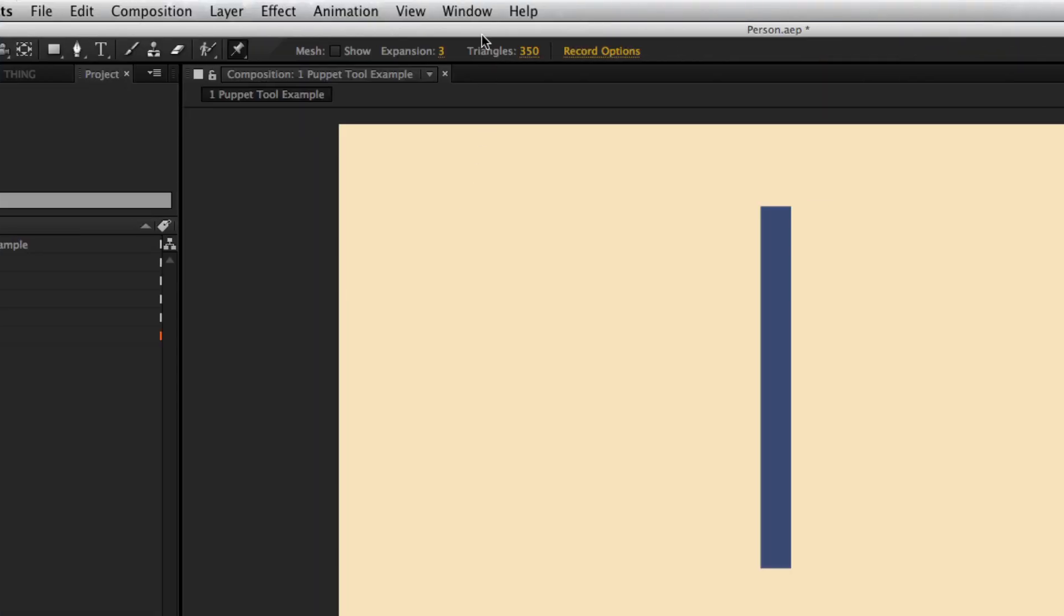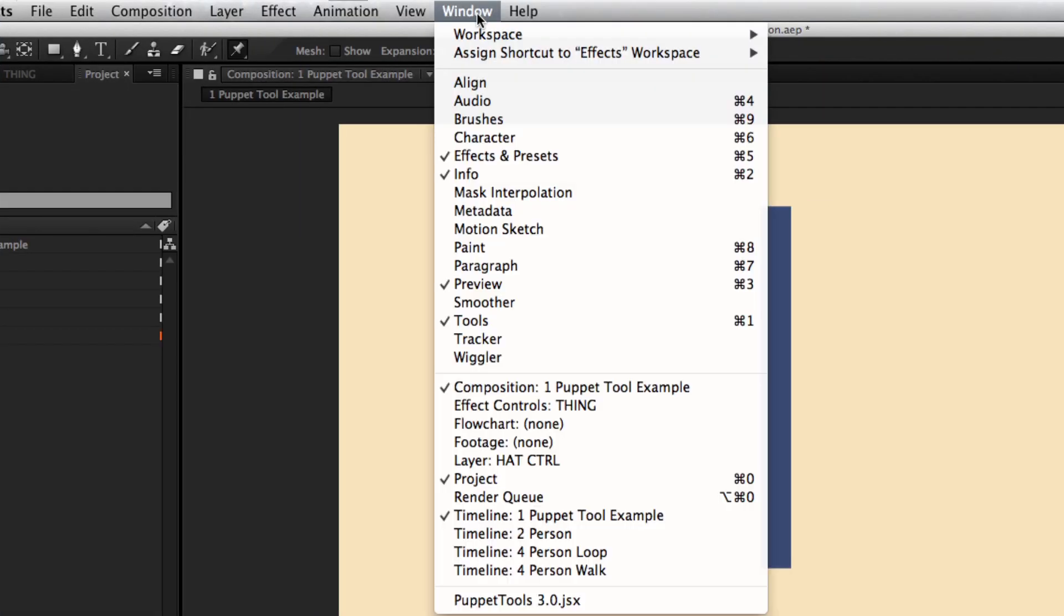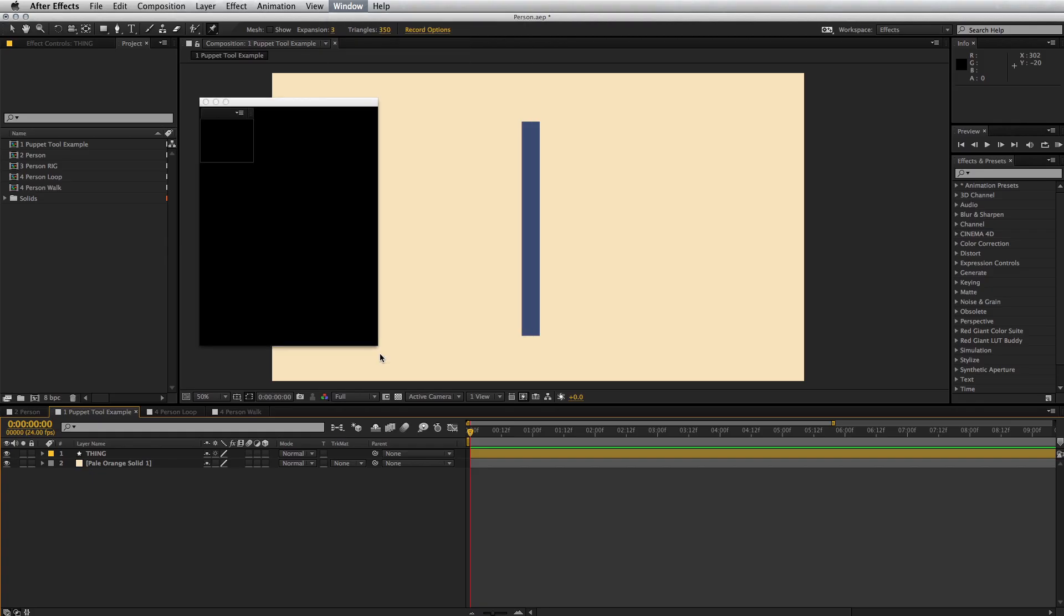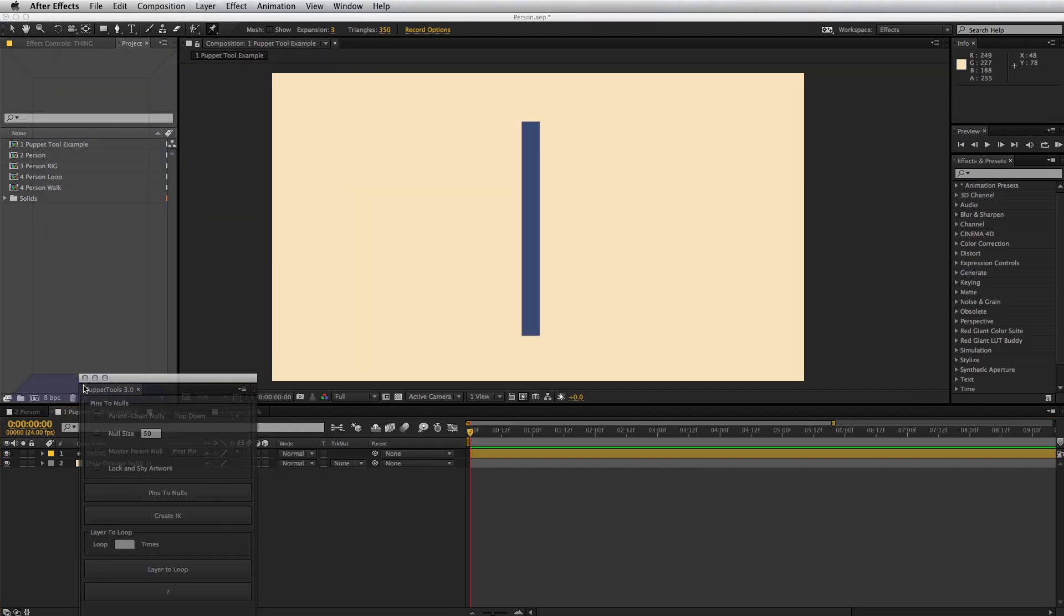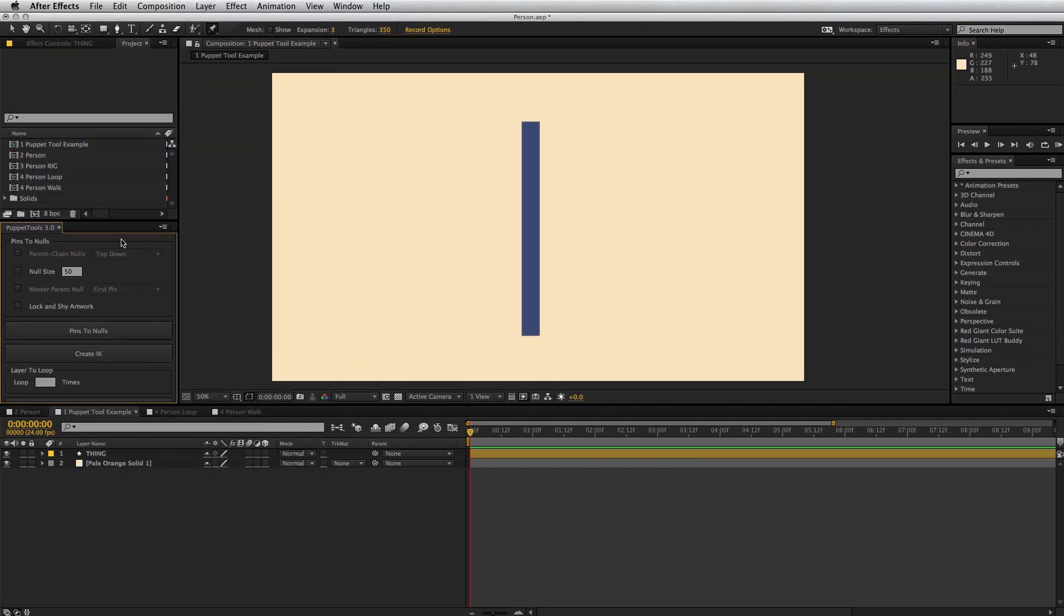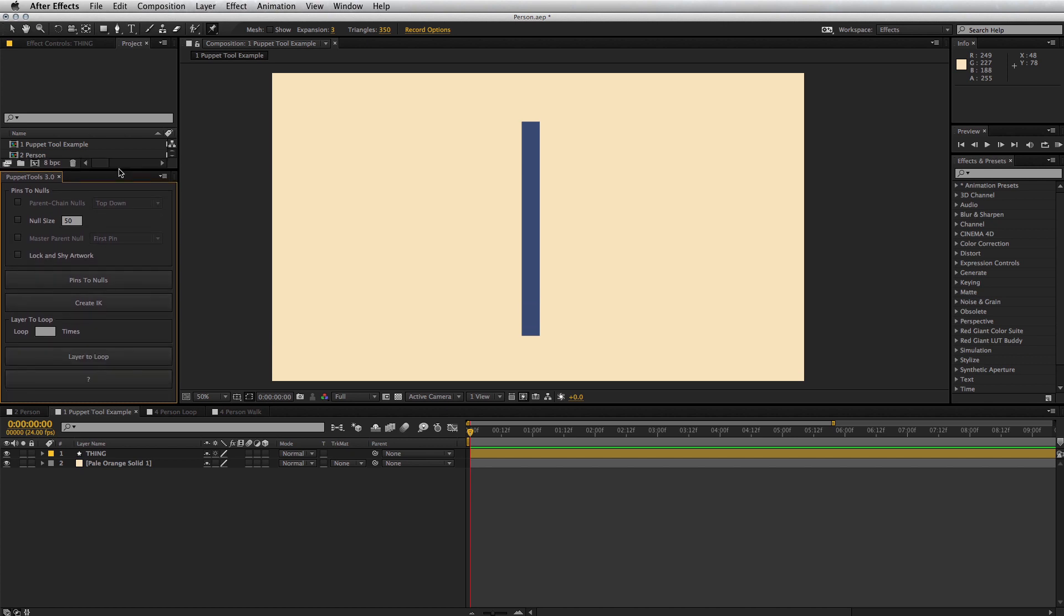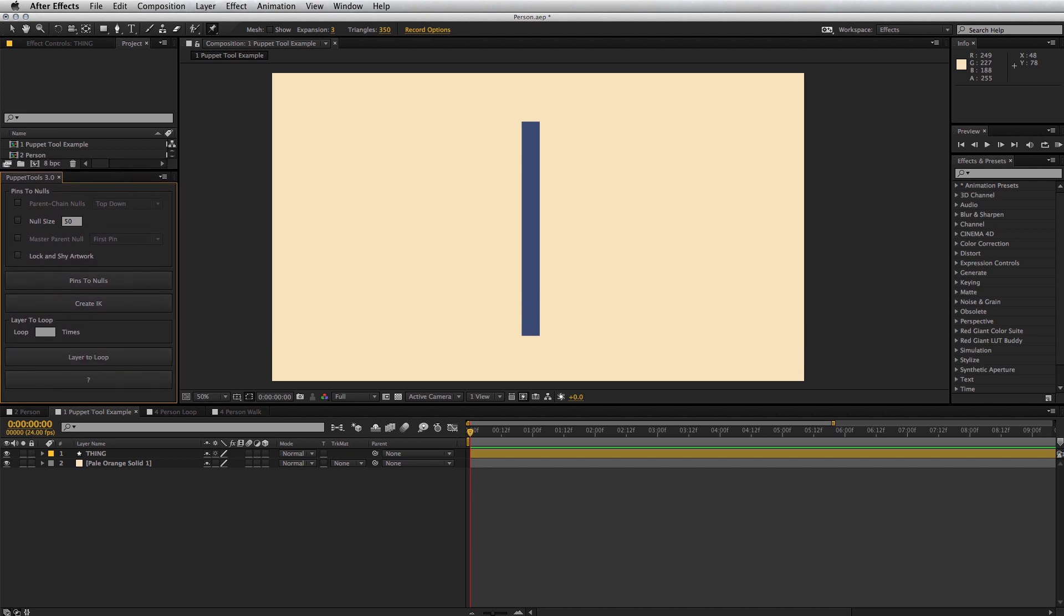Run the script by going to Window in the menu and selecting the script name at the bottom. If you're running it for the first time, you'll be prompted for a license. So just copy and paste the license code and you're all set.